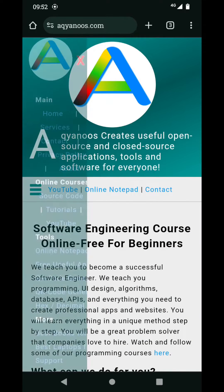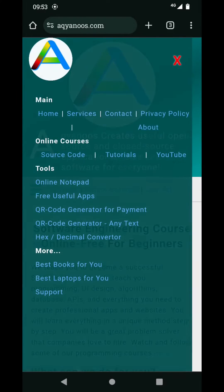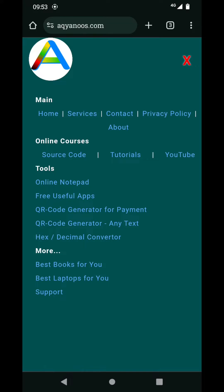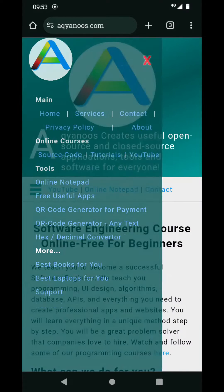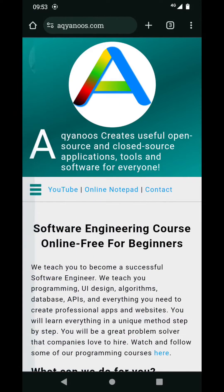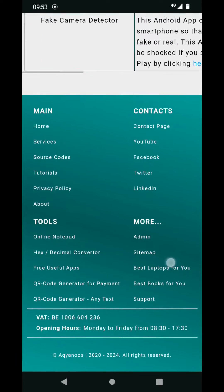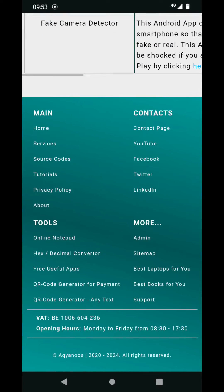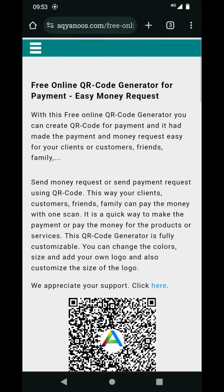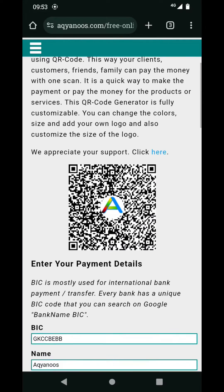You can go through the menu or through the footer — here you have a QR code generator for payment. You also have the link in the footer. When you click, you are on this page.